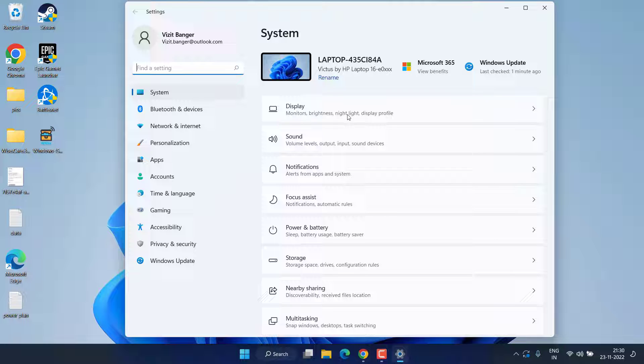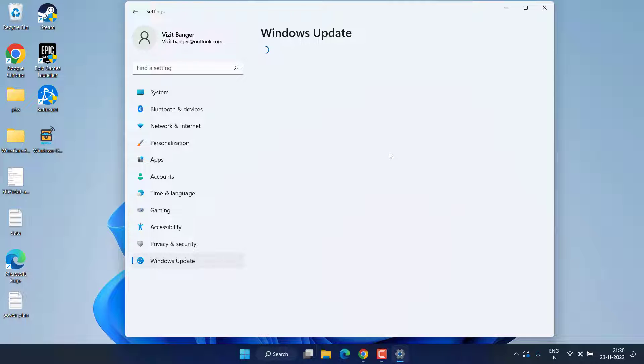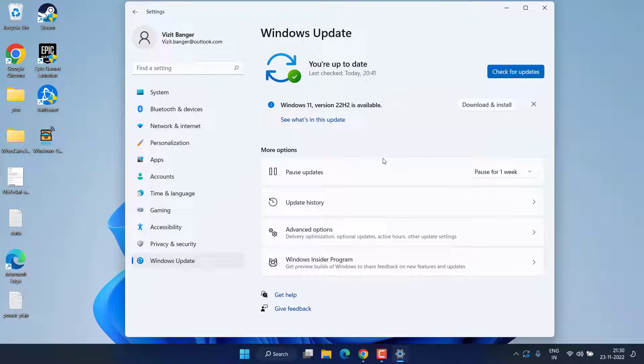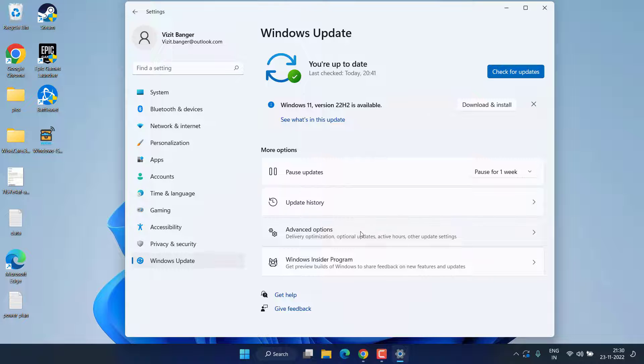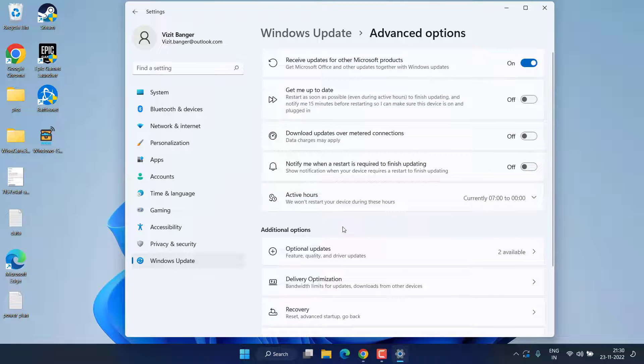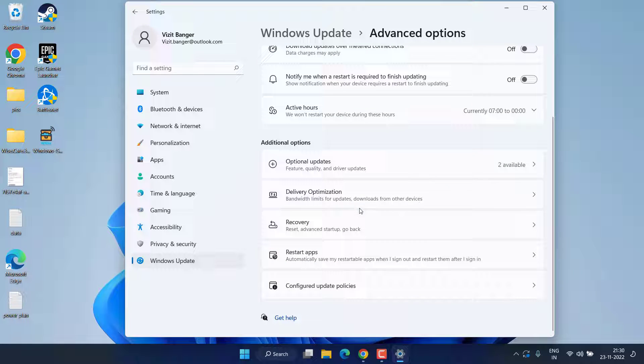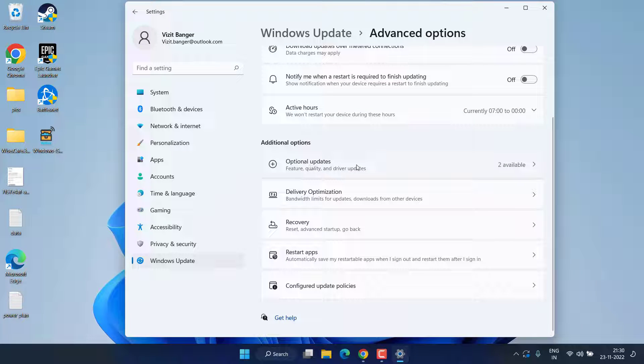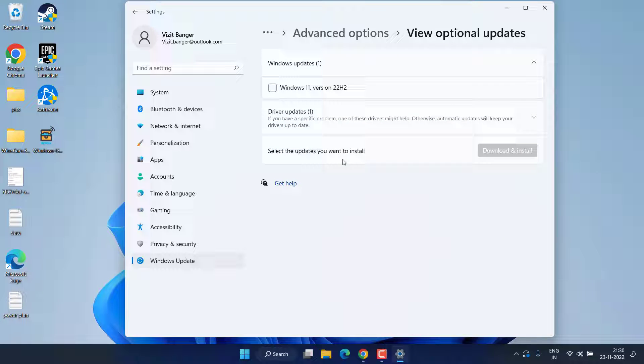First of all, head over to your Settings menu, choose Windows Update, scroll down and click on the option Advanced Options. Now here scroll down and you will find the option Optional Updates. Click on it.